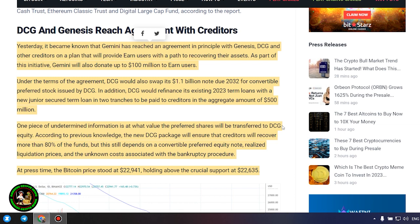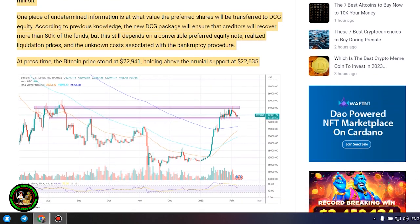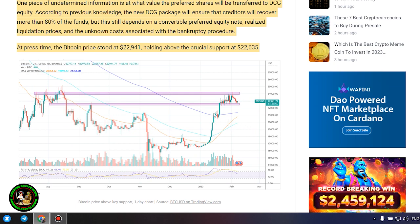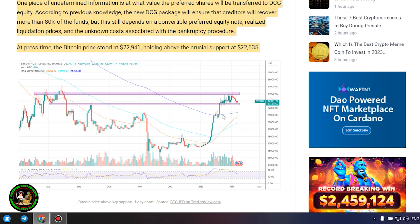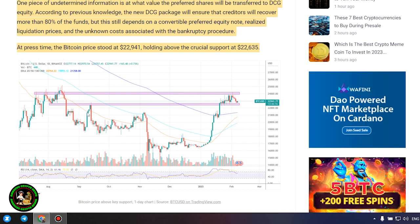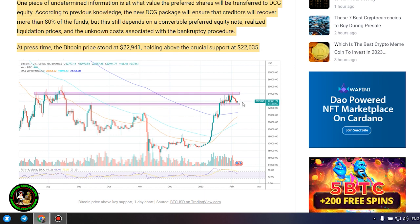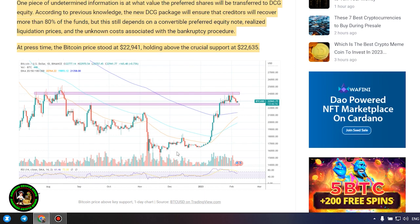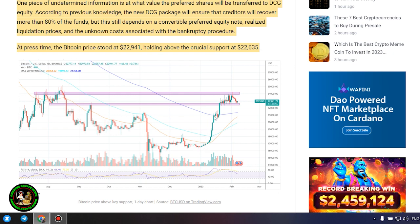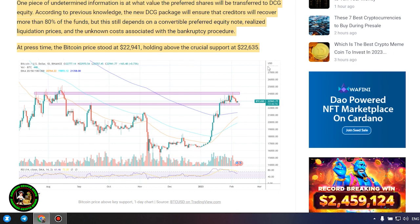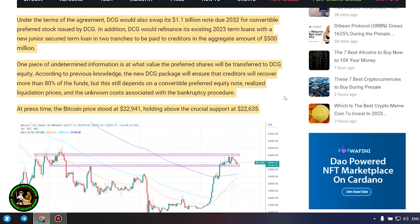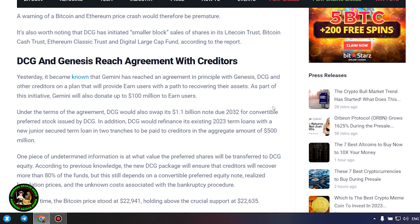DCG and Genesis reach agreement with creditors. Yesterday, it became known that Gemini has reached an agreement in principle with Genesis, DCG and other creditors on a plan that will provide earn users with a path to recovering their assets. As part of this initiative, Gemini will also donate up to $100 million to earn users. Under the terms of the agreement, DCG would also swap its $1.1 billion note due 2032 for convertible preferred stock issued by DCG. In addition, DCG would refinance its existing 2023 term loans with a new junior secured term loan in two tranches to be paid to creditors in the aggregate amount of $500 million.